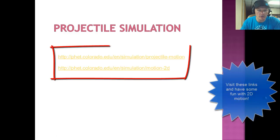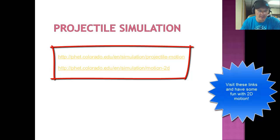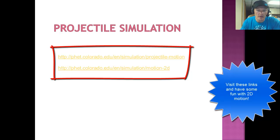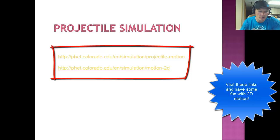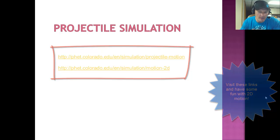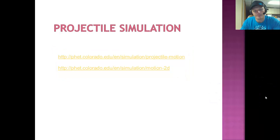You see on the screen I have two links listed for projectile simulations, both at vet.colorado.edu. Please take a moment and check both of these out. One is called Projectile Motion, the other is called Motion in Two Dimensions.